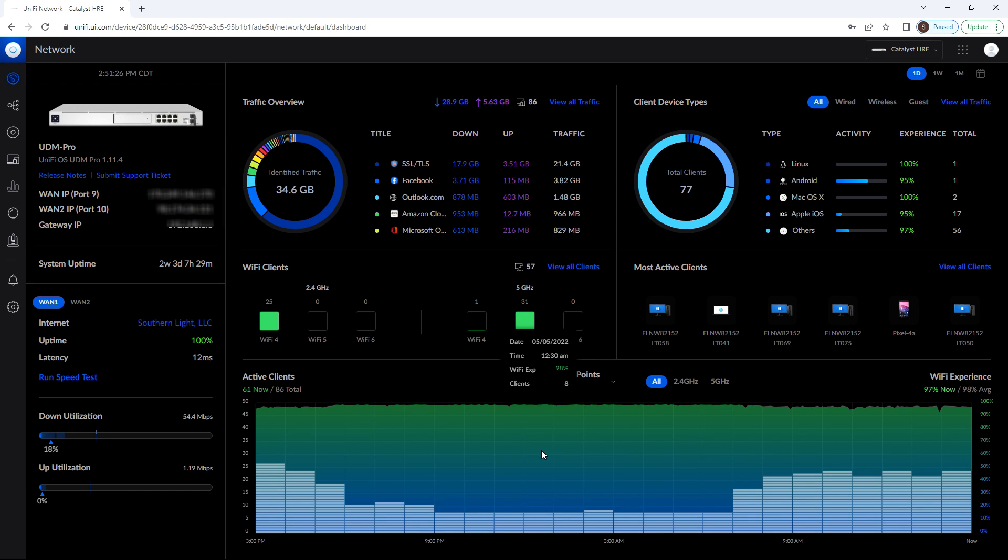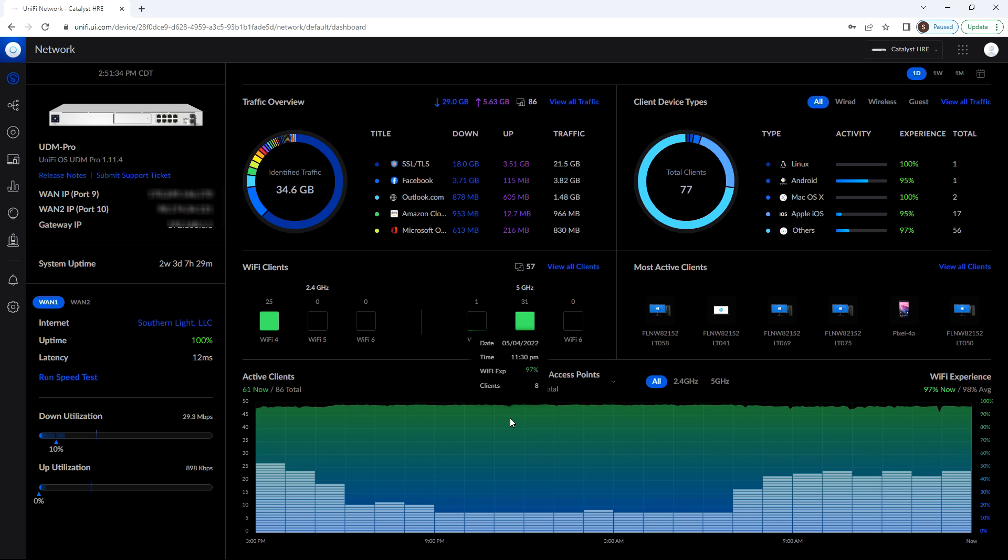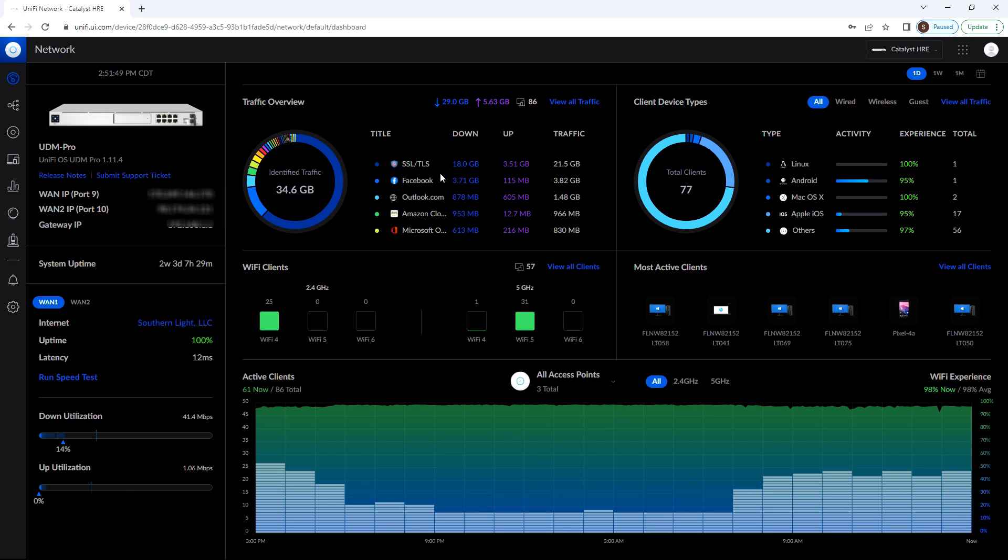So today we're going to take a look at the unified portal. The portal has many facets to managing and operating a unified network. And when you first sign in, you'll come to the dashboard, which is what we're looking at here. The dashboard's exclusive to the UDM, but if you do have a cloud key, you can customize it very similar to this. We've been really happy with this default because it gives us a lot of good information at a quick glance.